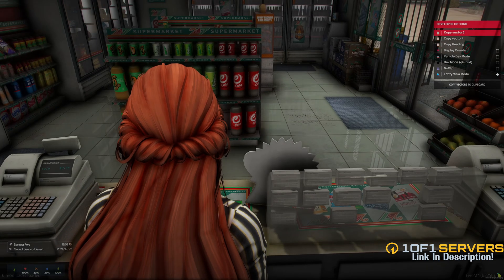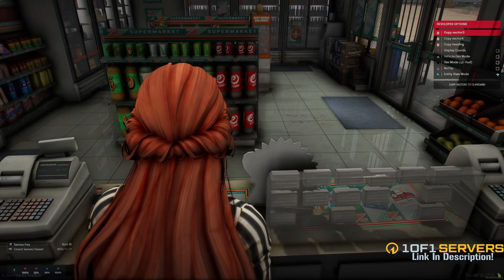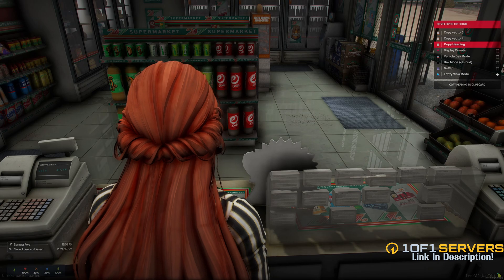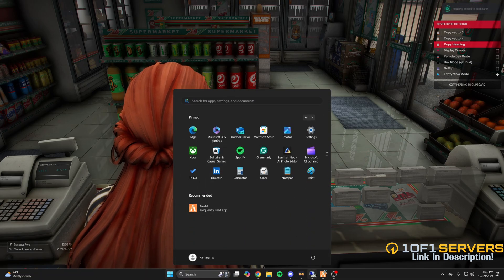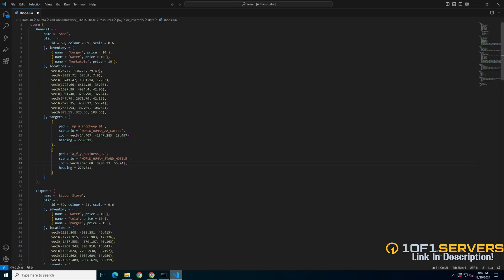Then go in game again and copy the heading and do the same thing. So go back and replace it. You can repeat this process for the shops until you have it set up like you want.